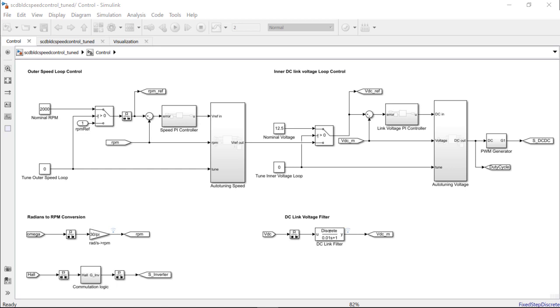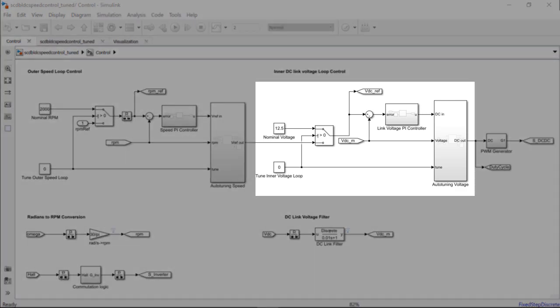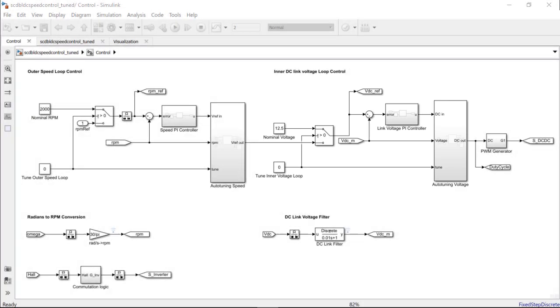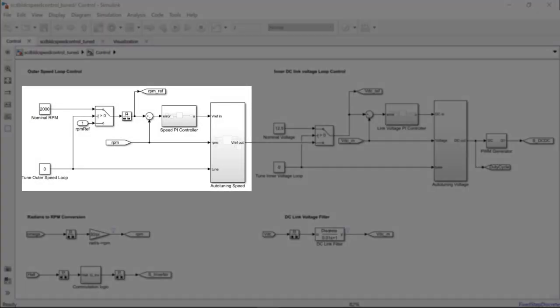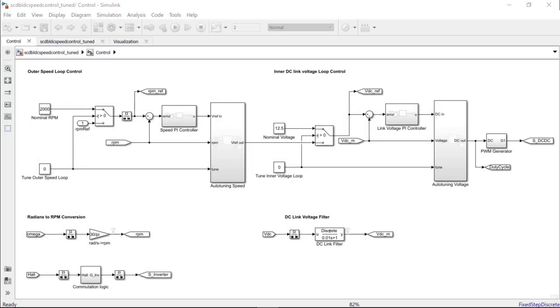We will follow the procedure of tuning the control loops sequentially, first the inner loop and then the outer loop. Once both the loops have been tuned, we can then use these gains for the controllers and run the model to verify if we obtain a better controller performance.